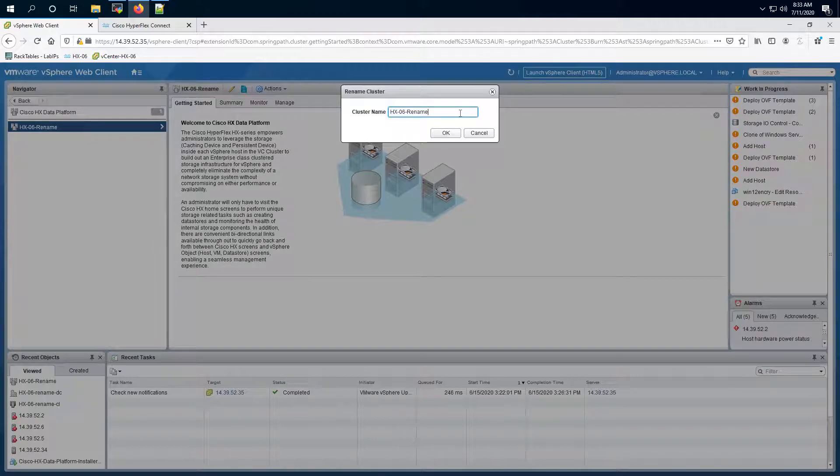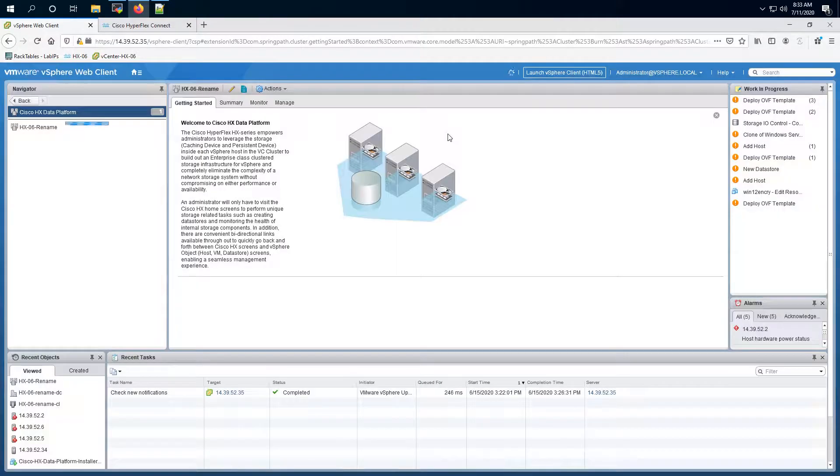So let's rename it to HX O6. So I'll go ahead and remove this. Click OK.